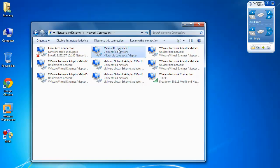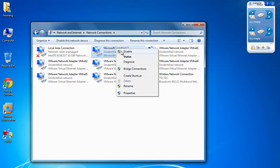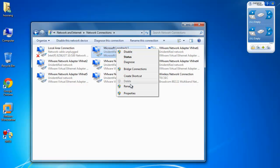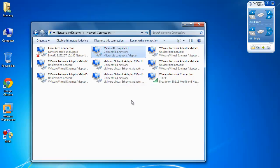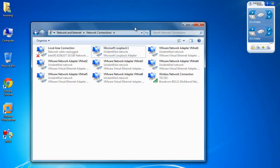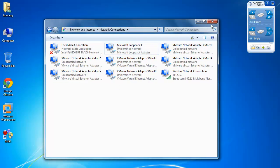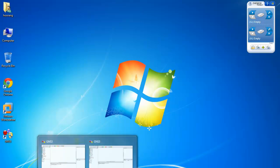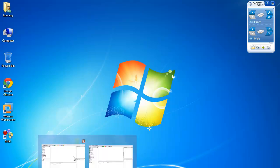Here you can even change the name — as you can see I've done already. Just right click on the loopback adapter, select Rename, and rename it to whatever you like so that it's more visible to you when you go to this list. Next, you have to go to your GNS3.